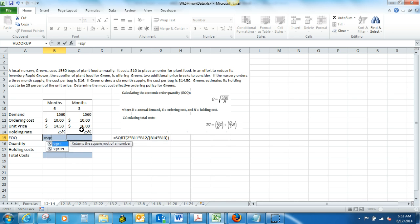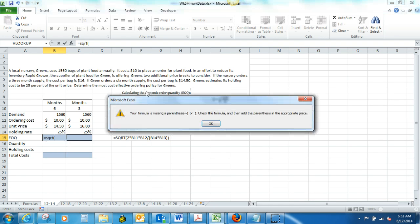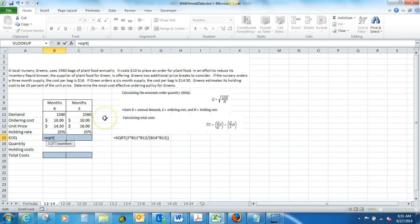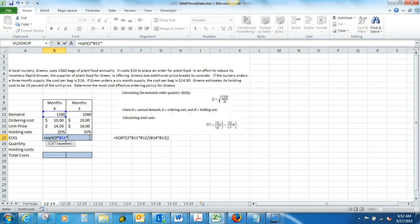We're going to be putting in our square root function. You can just type this in, or you can go up and use your insert function either way. If you type it in, we're just going to put in square root, and then an open parentheses, and then we're going to type in our formula. We're just going to start putting in our formula. Two times,